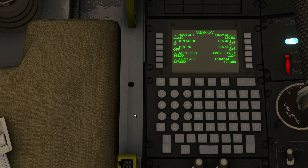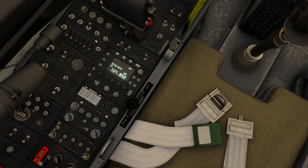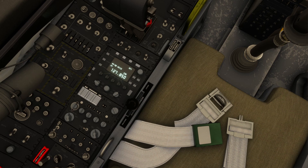It's the same with squawk codes on the NAV page. You'll just enter your desired squawk code and hit the soft key next to transponder. That change is also reflected on the physical panel on the left, and you can also change the squawk code on the panel itself.